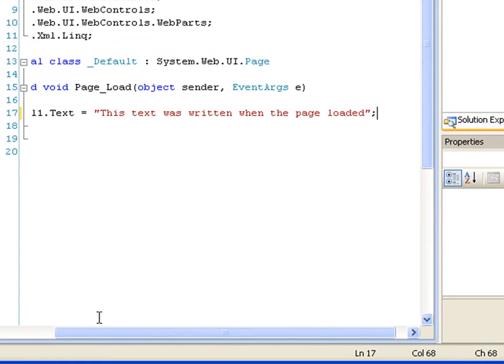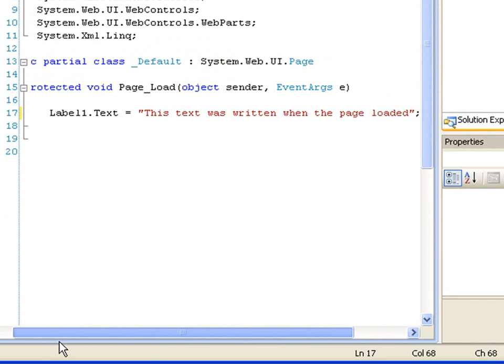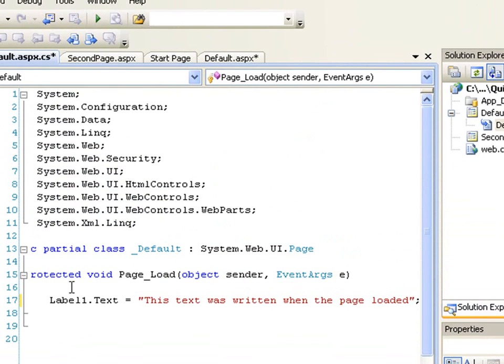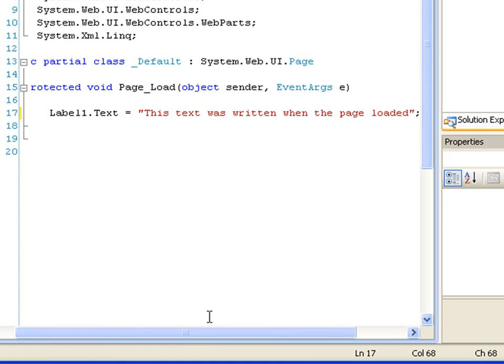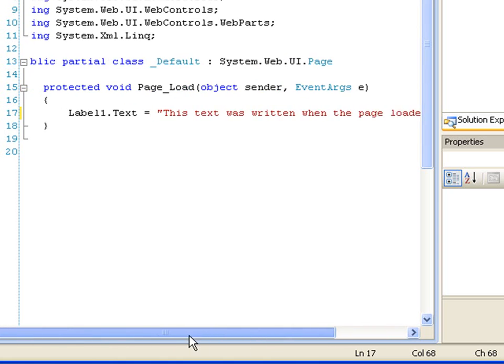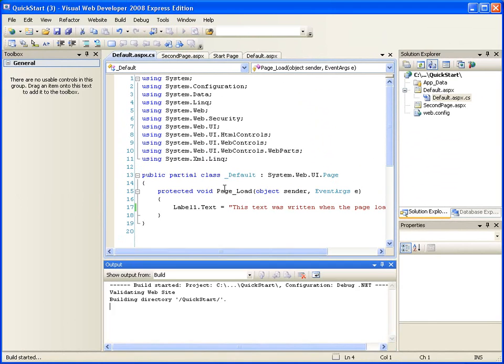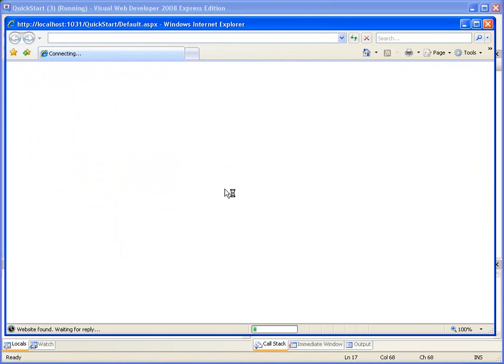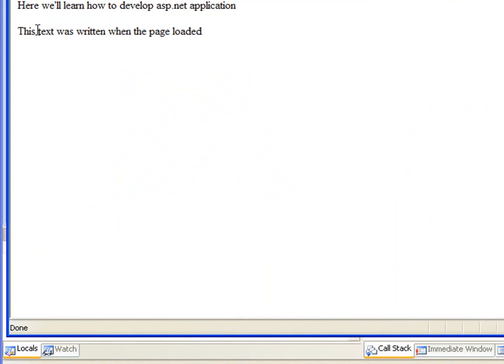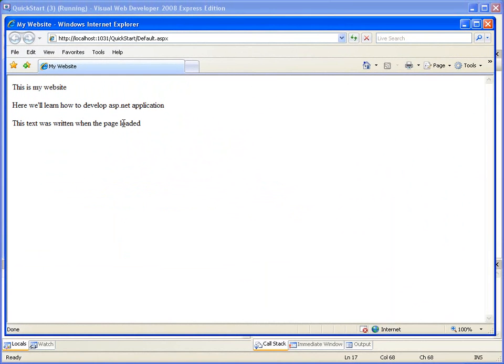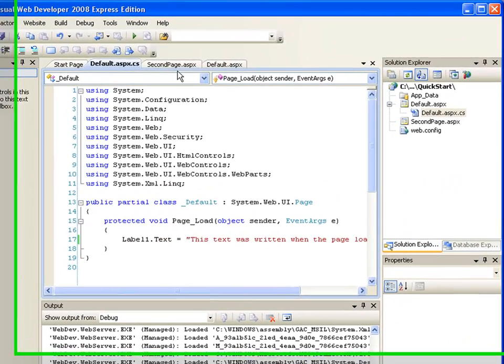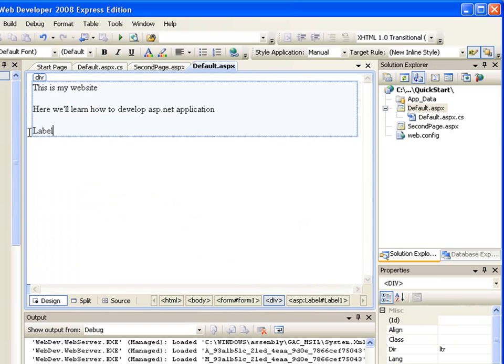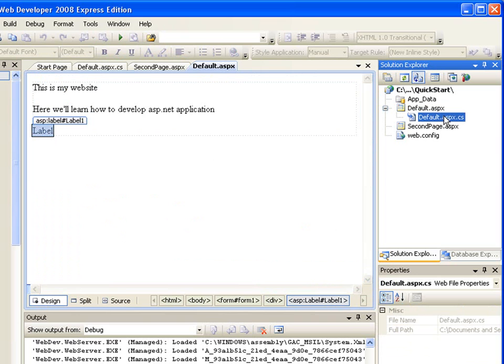So what we're doing here is, as soon as the page loads, this Page_Load method, anything that is written here will be executed. So let's run our application so that I'll show you what I'm trying to achieve. So can you see that this text was written when the page loaded, even though I didn't write this particular text in the default.aspx? You see, it's not here, it's just a label.